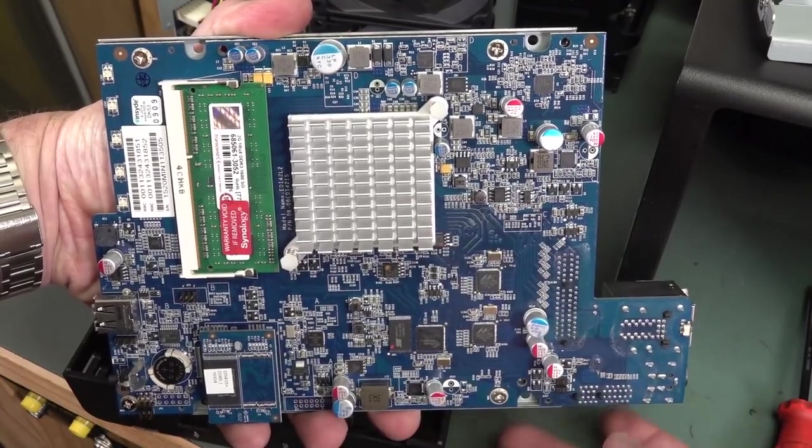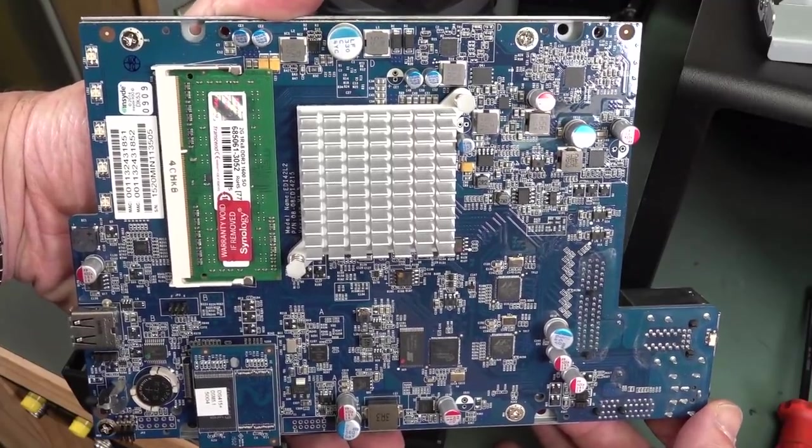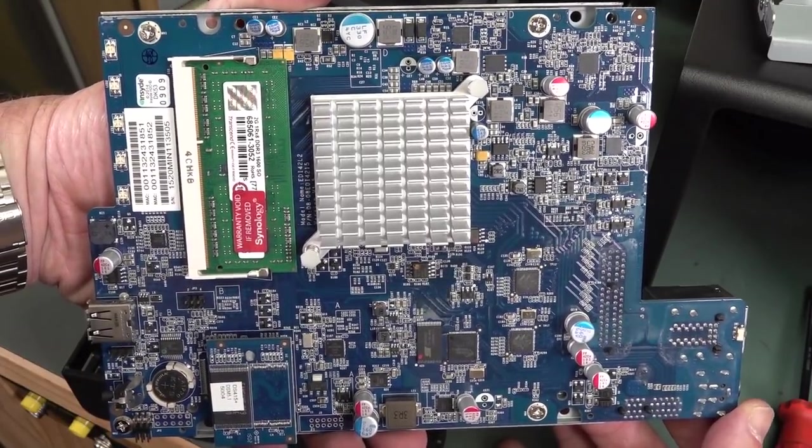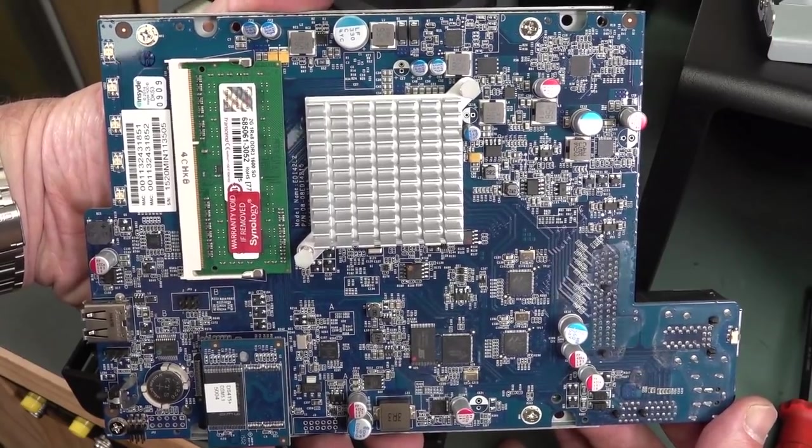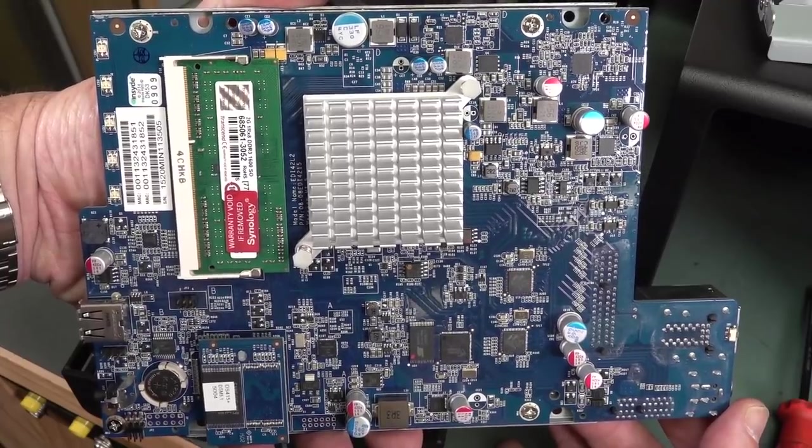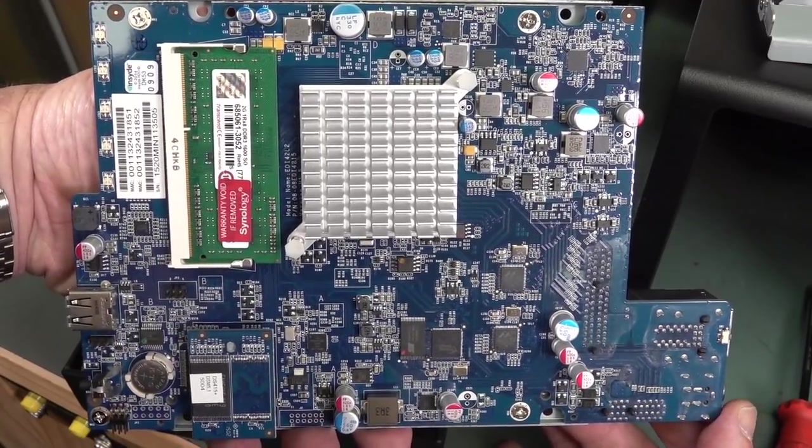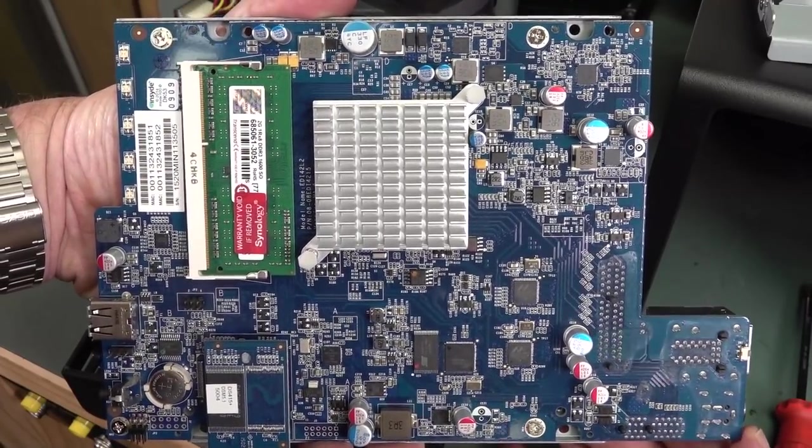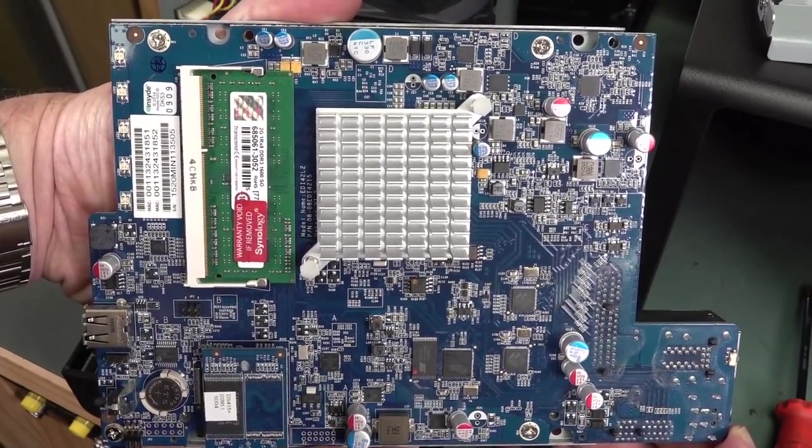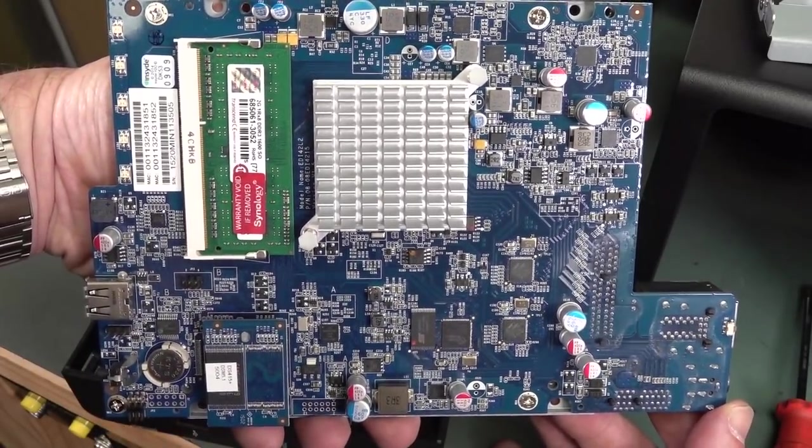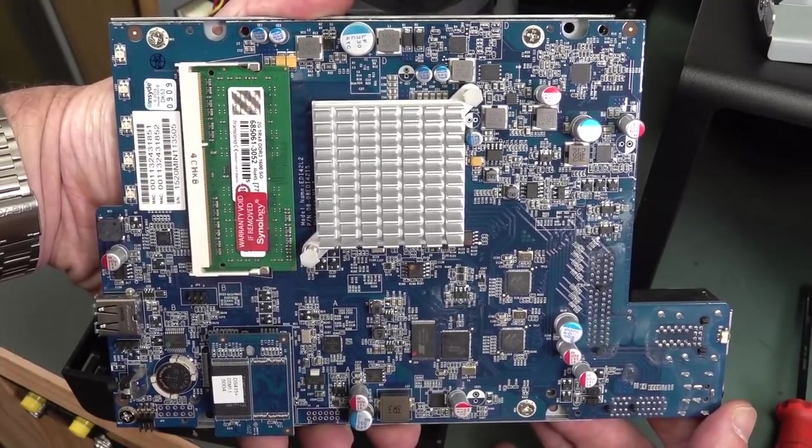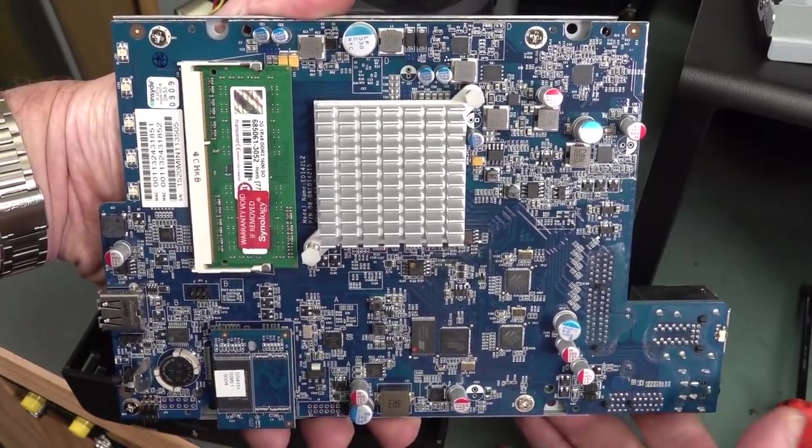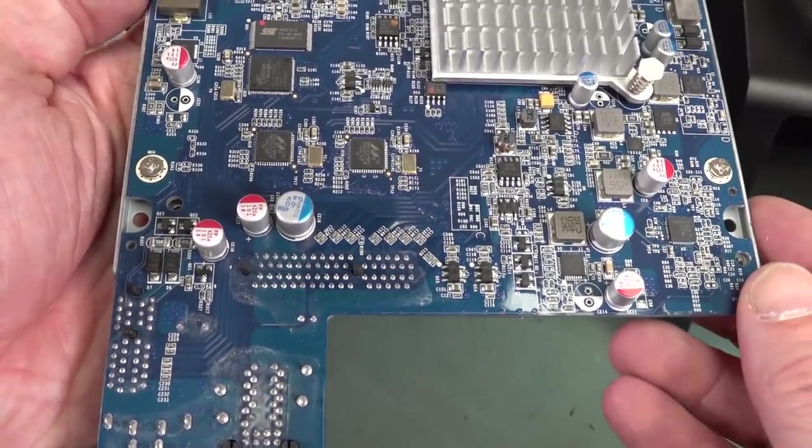There's our main Synology processor board. That's going to be our culprit, the Atom processor. And once again, this is not Synology's fault. It's a systemic fault in the design, inherently in the design of the Atom C2000 processor and all variants of it. So hundreds of manufacturers would have been bitten by this Intel C2000 bug, unfortunately.